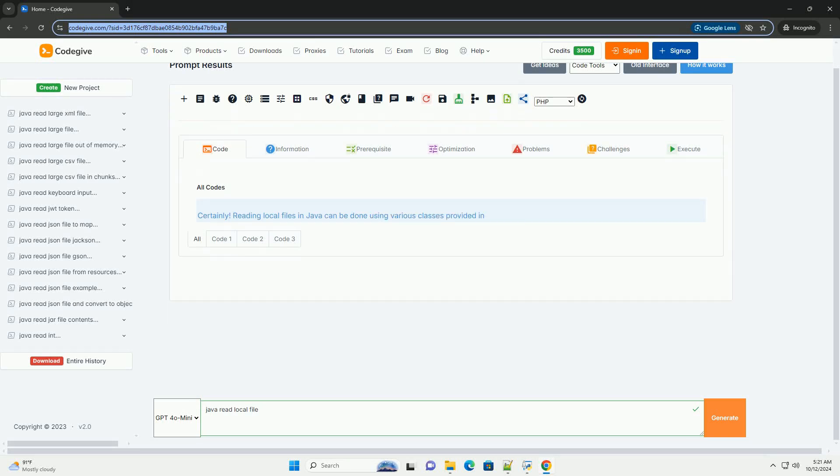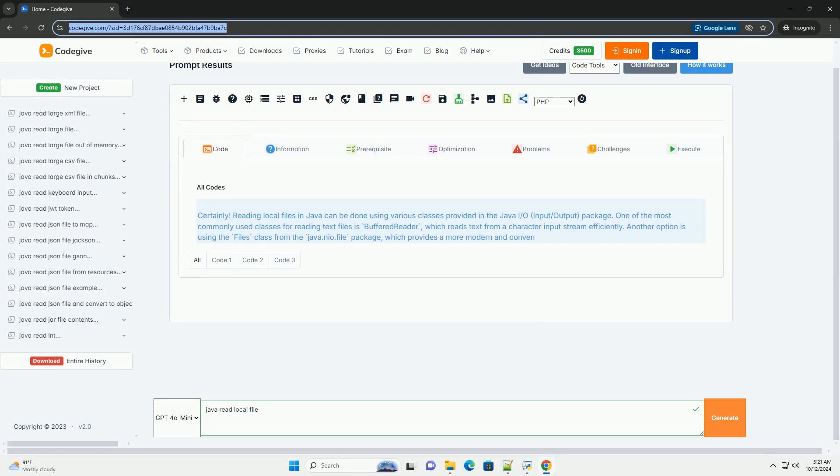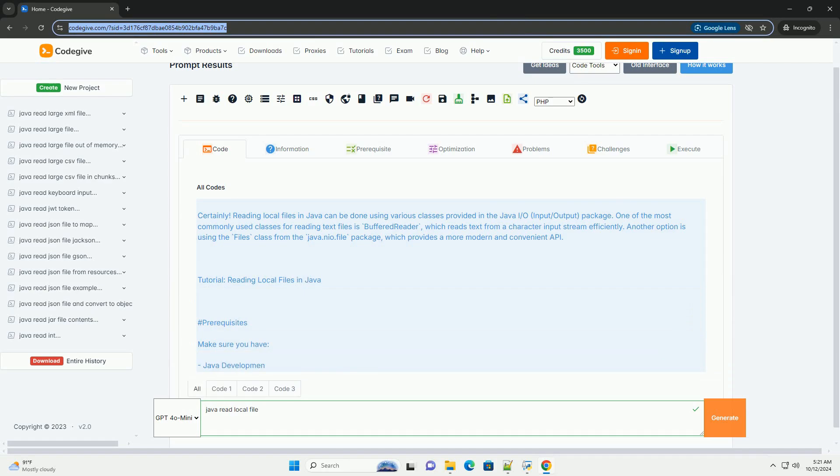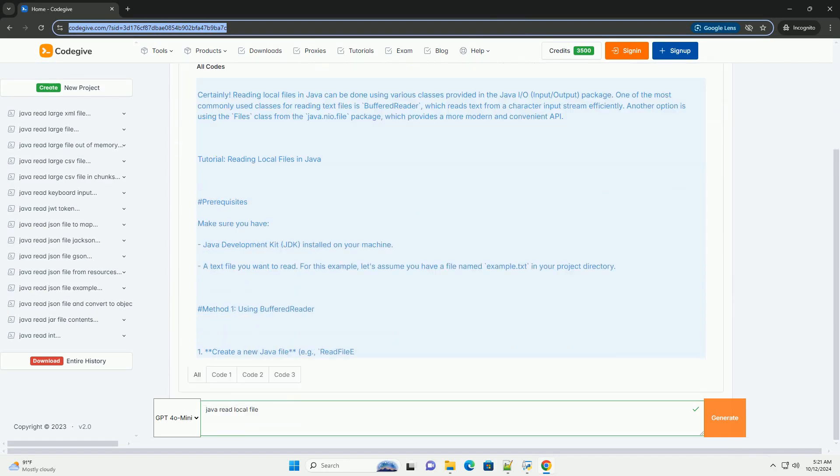Download this code and get free GPT-40 from CodeGive.com, link in the description below.